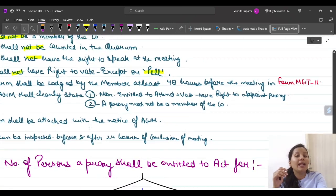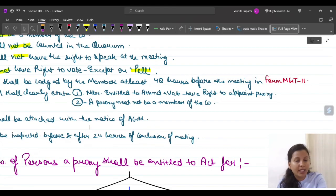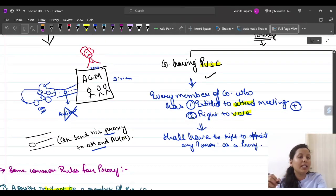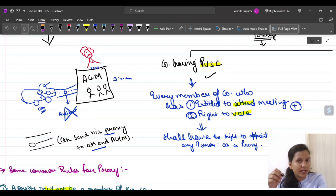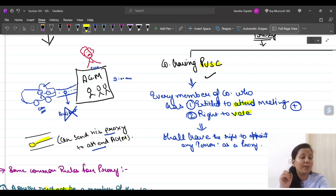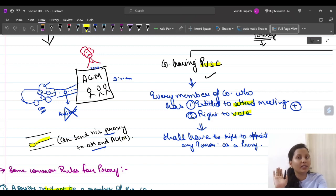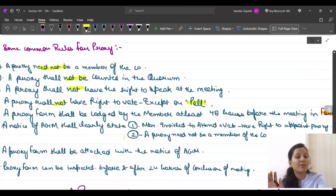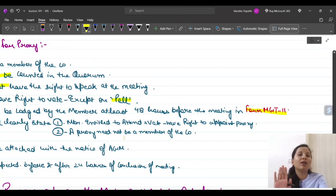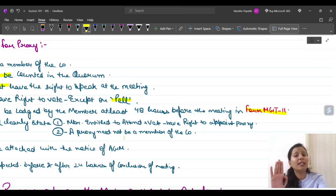The proxy form shall be lodged by the member at least 48 hours before the meeting, in Form Number MGT-11. So if the meeting is happening today, you cannot appoint a proxy today. The member must lodge the proxy form with the company at least 48 hours before the meeting, and the proxy form will then be given.